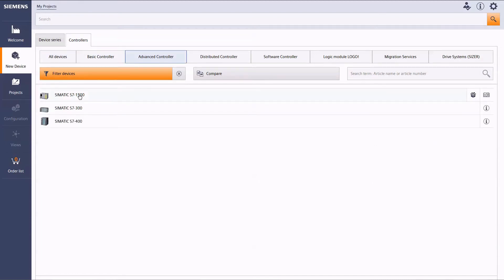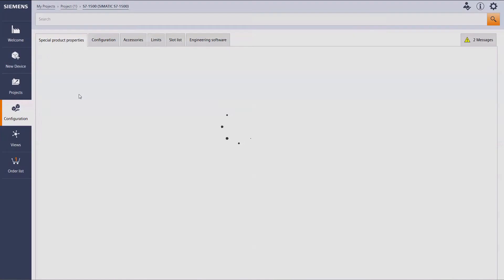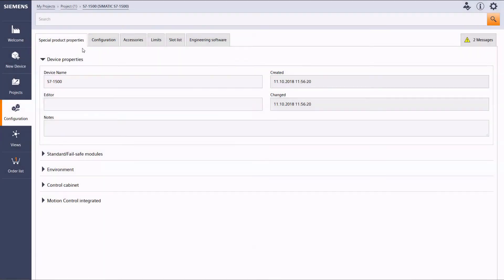With the help of the filter function, your specifications will quickly guide you to the suitable device from the Siemens product range.